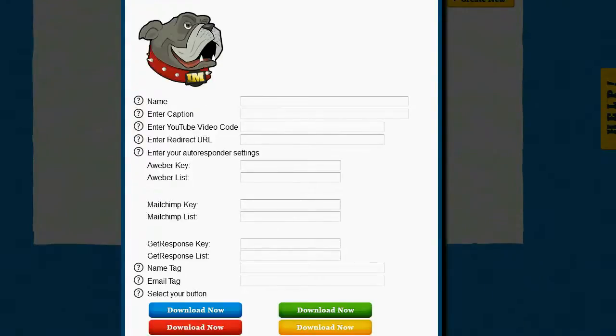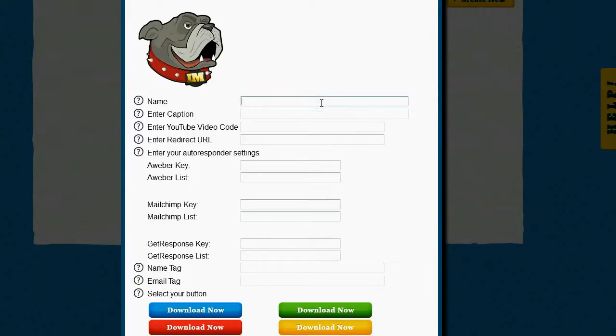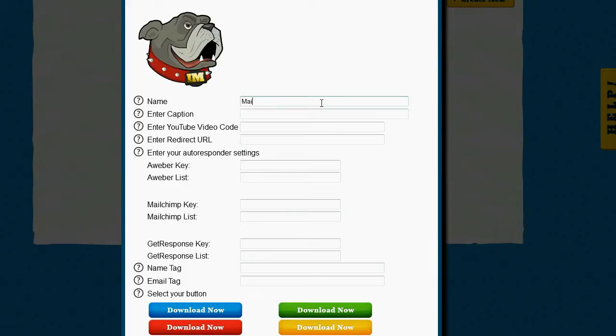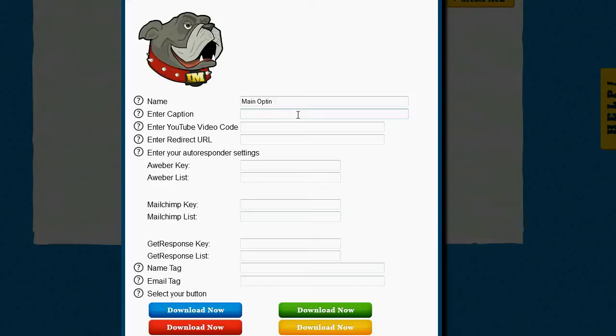It's going to ask me for the name of my opt-in. Now this is just for my reference only, just so I can remember what this is for when I'm looking at it inside of the Timeline opt-ins dashboard. So I'm just going to go ahead and enter main opt-in. It's going to ask me for a caption. This is something that is related to my video. It could be anything I want, but it should be related to the point of the video and the point of this opt-in.